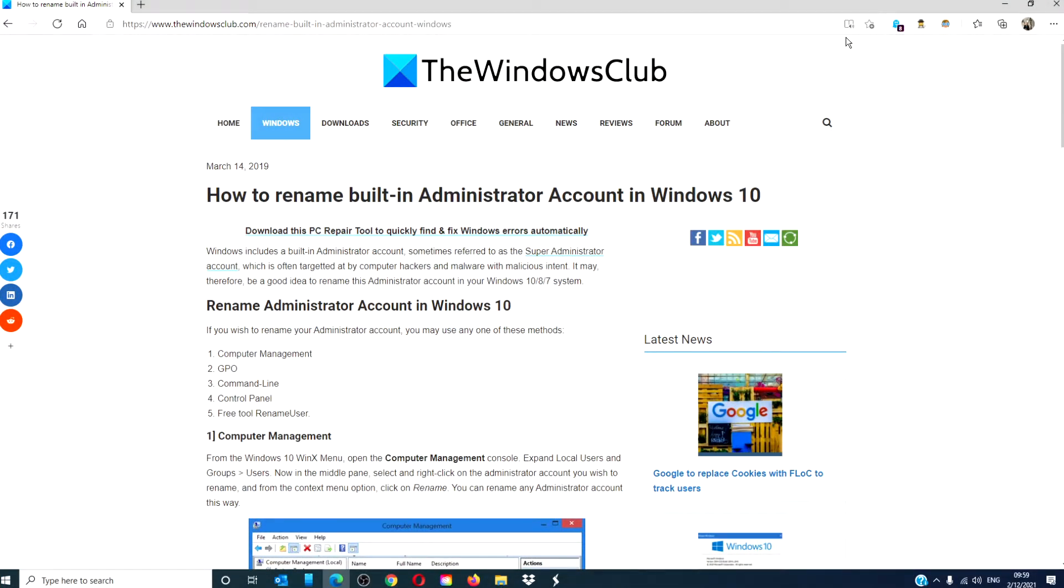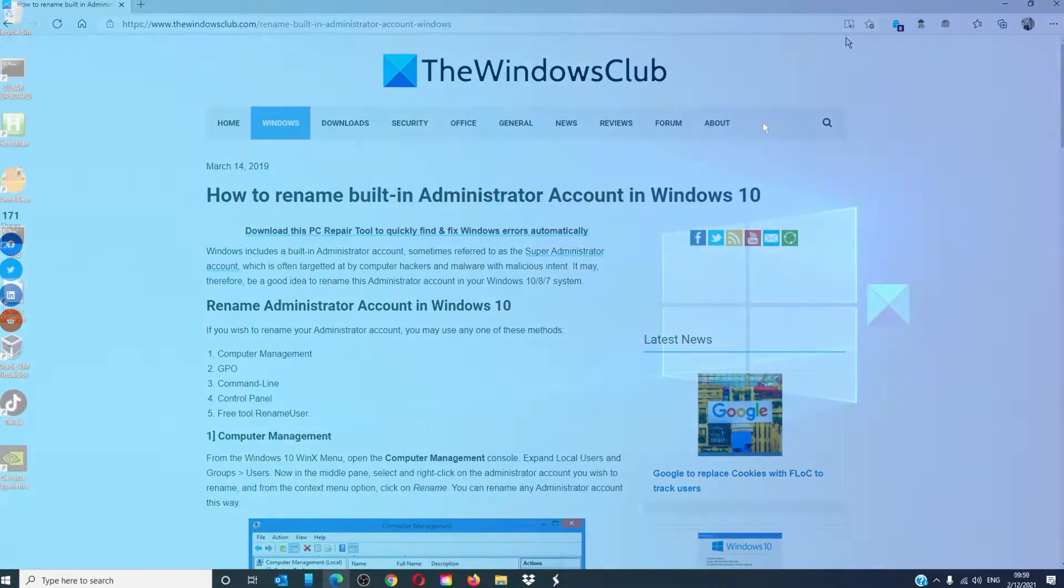Hello Windows Universe! In this video we will talk about how to rename the administrator account in Windows 10. For a more in-depth look at this topic, be sure to check out the article we link in the description.